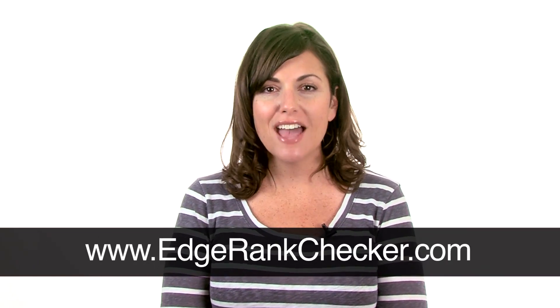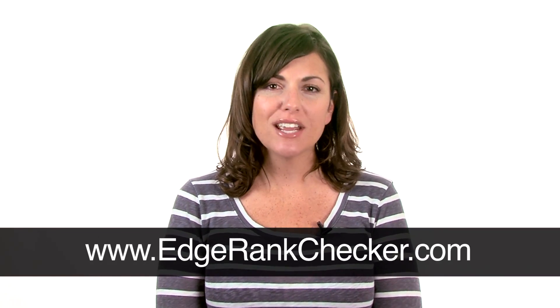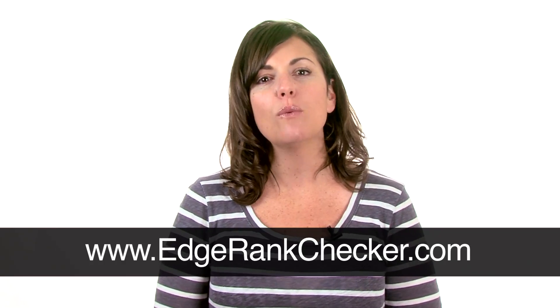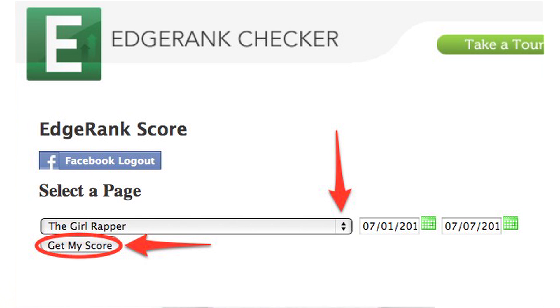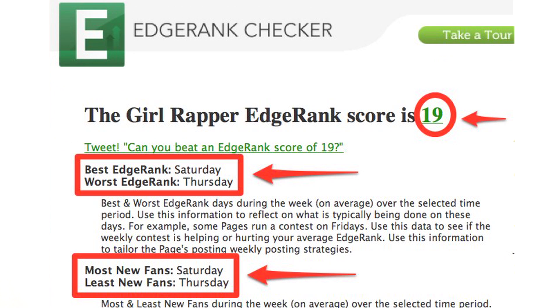There's also a tool called Edge Rank Checker. Edgerankchecker.com is a great way to find out your engagement score on Facebook. You go to the page, you'll see all the pages you're an admin of in a drop-down. Find your page and it will instantly give you your score. This score tells you how much engagement is happening on your page, the best days to post, the most active days, and the least active days. It gives you really good information, so I would track that number on a weekly basis.